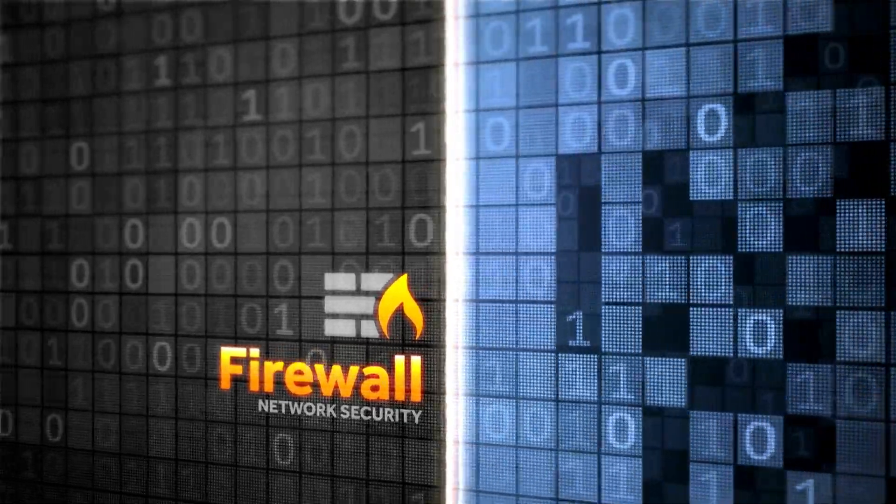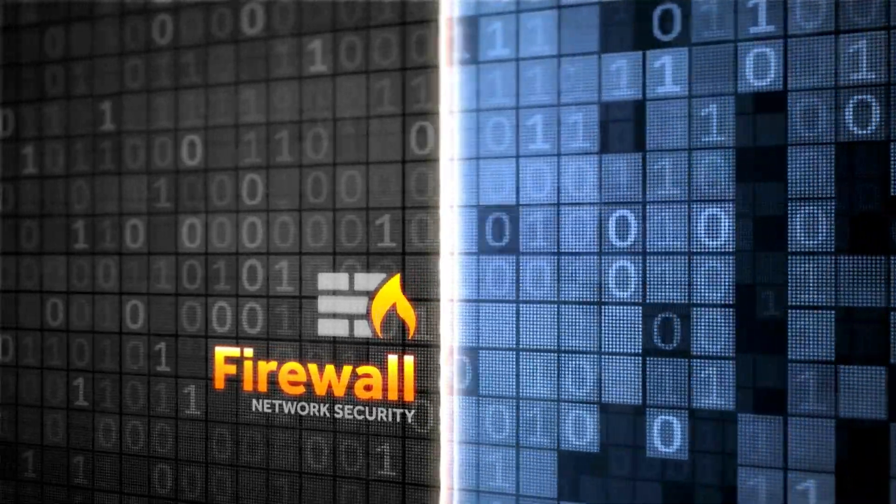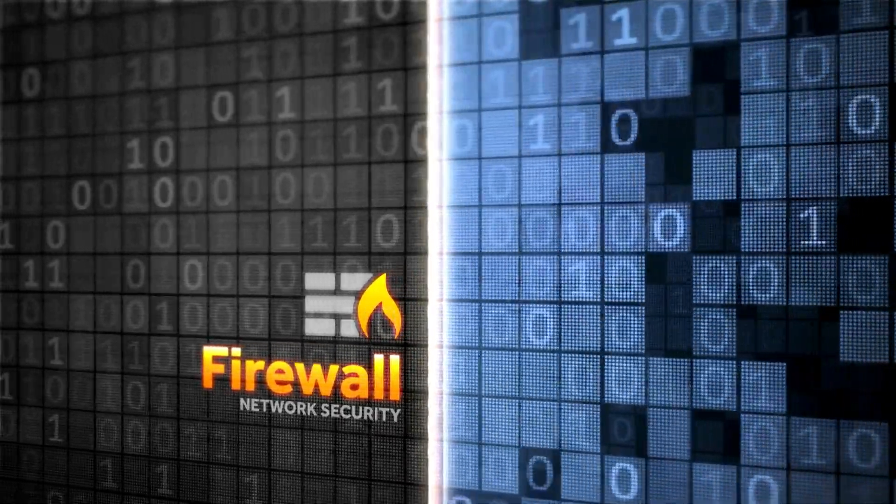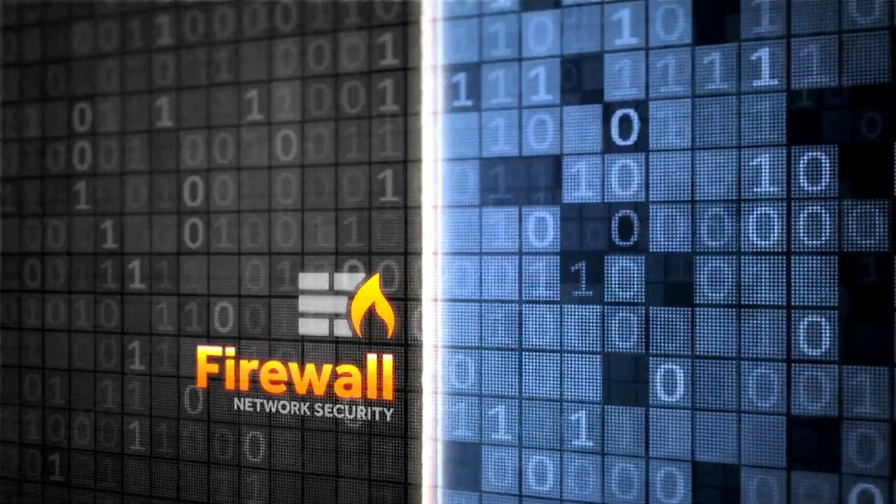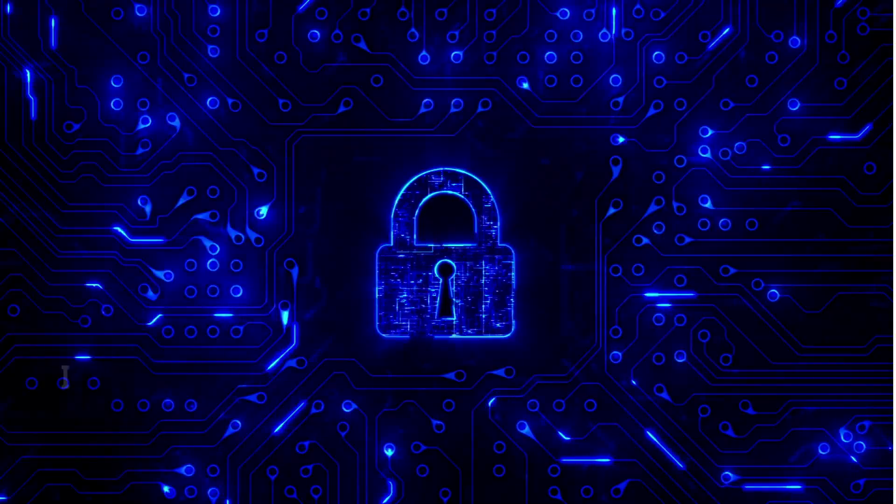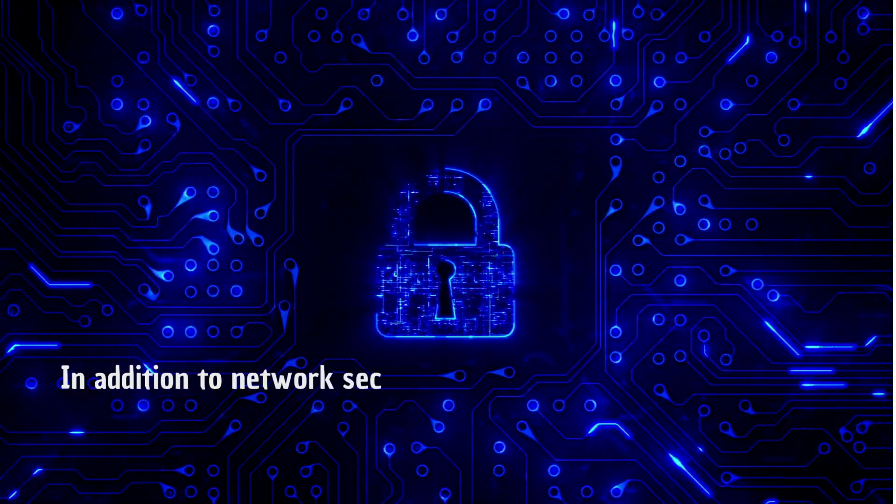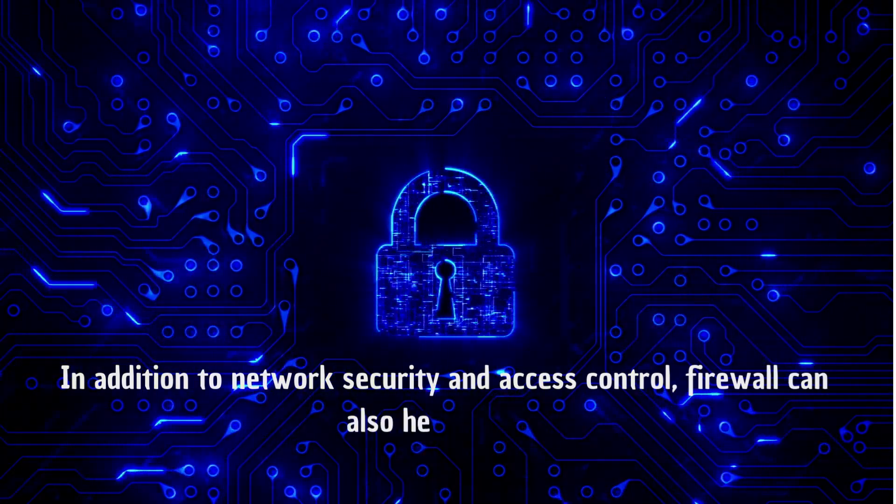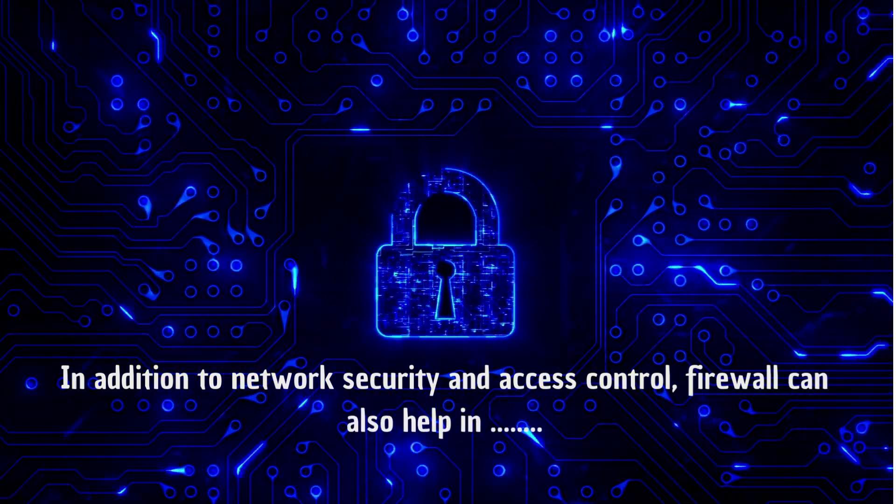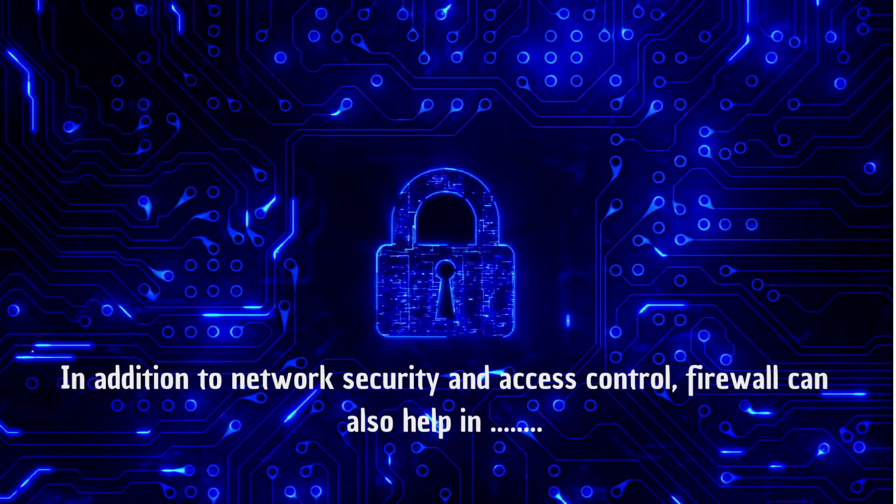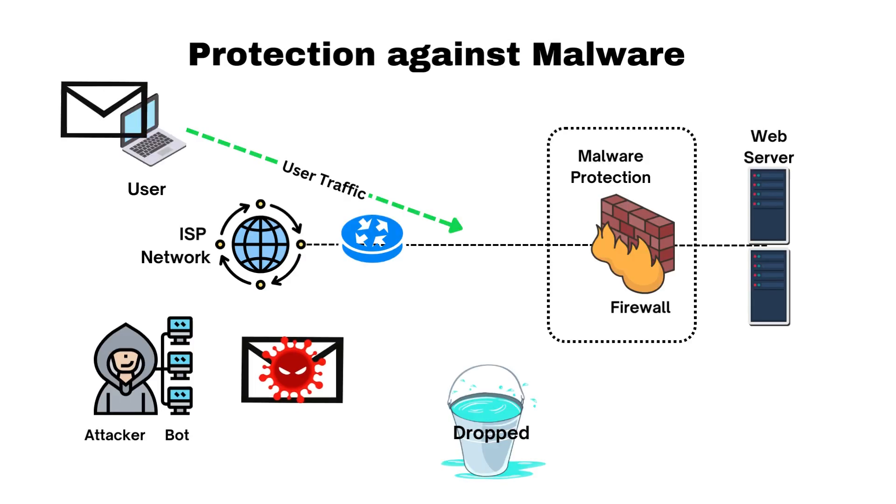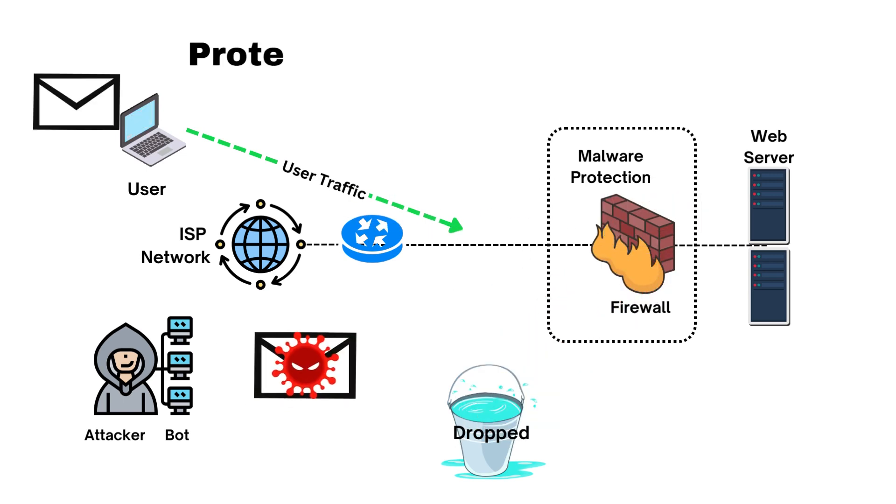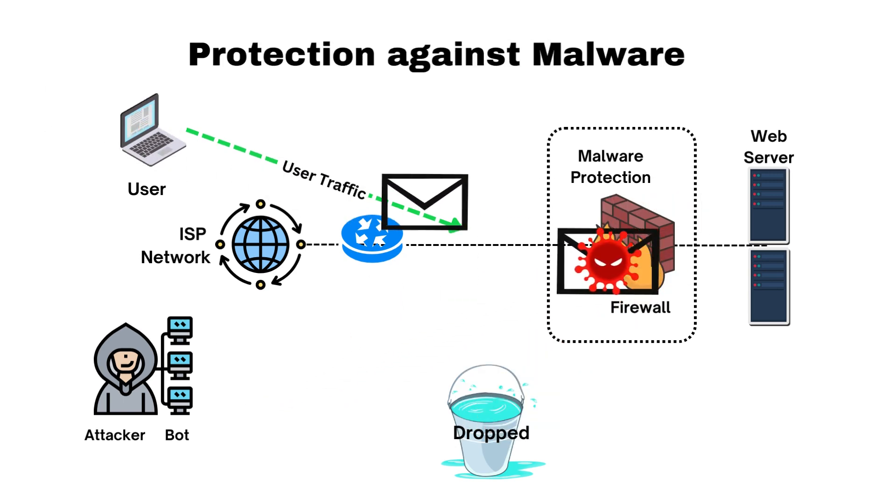Firewalls are a critical component of network security that provides numerous benefits for individuals and organizations. In addition to network security and access control, the firewall can also help in protection against malware. Firewalls can identify and block known malware and viruses from entering your network.